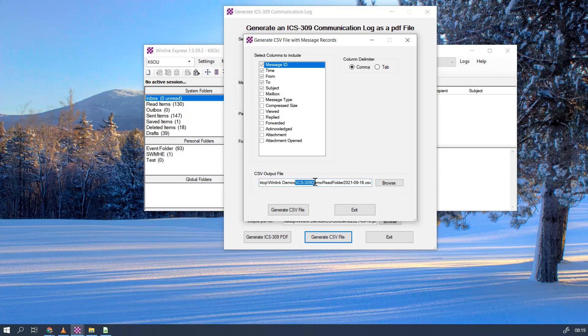CSV output file: just like the PDF, what you want to do is put in a good name for this. In this case, ICS 309, this is the demo, I'm backing up or outputting the red folder, and we can put the date in here again. And then make sure you have CSV in the attachment. You could use text, but CSV makes our life a little bit easier.